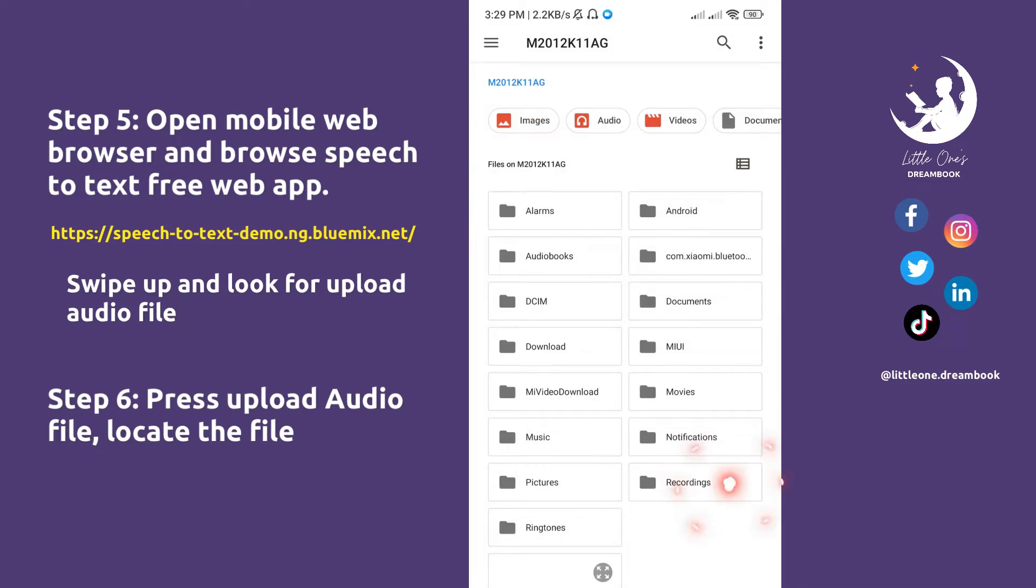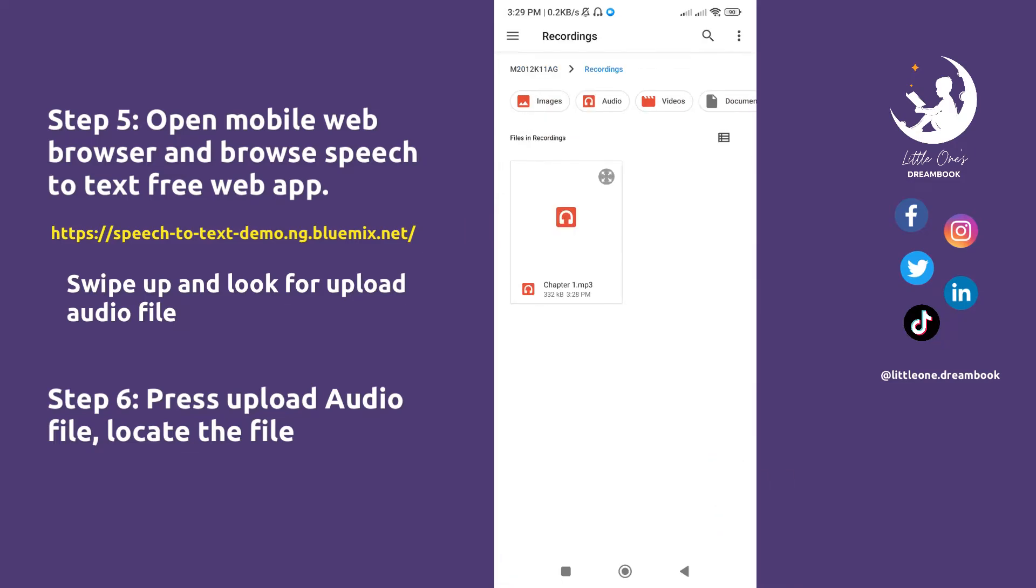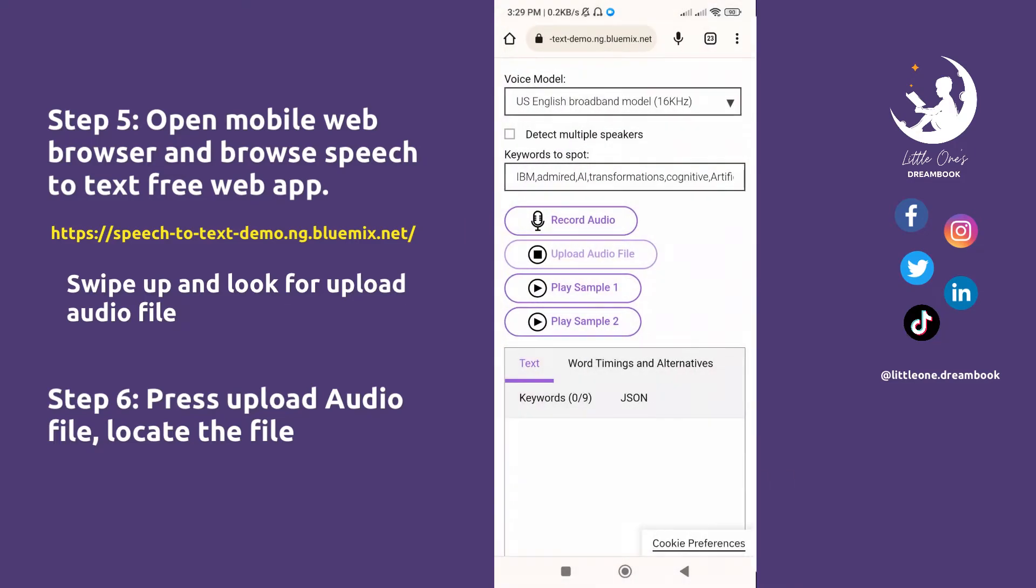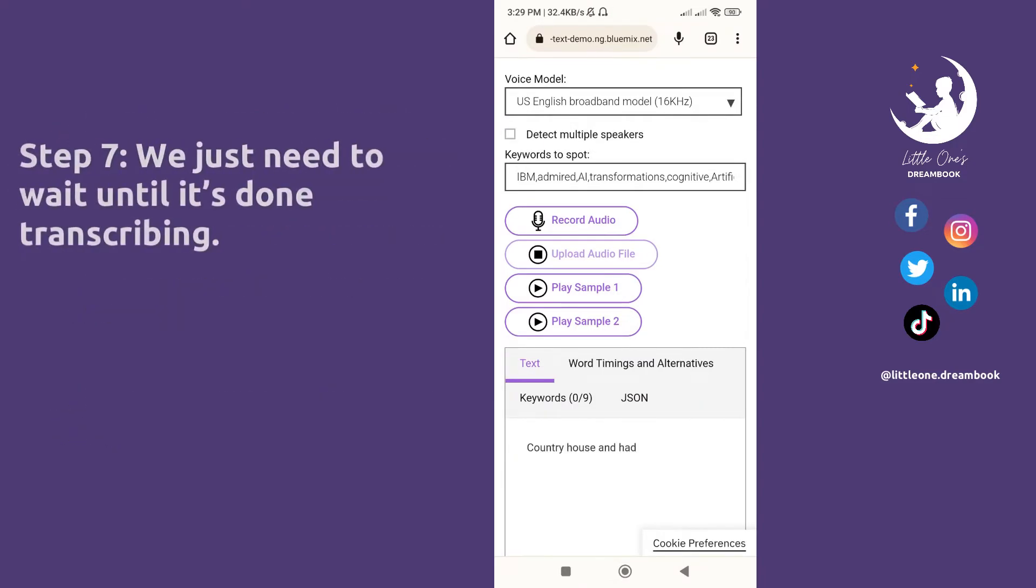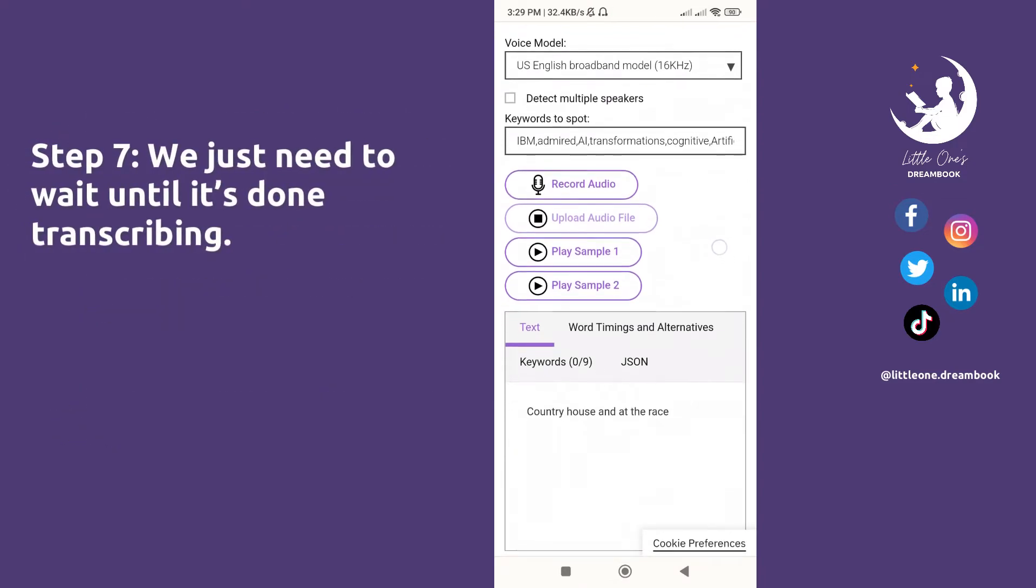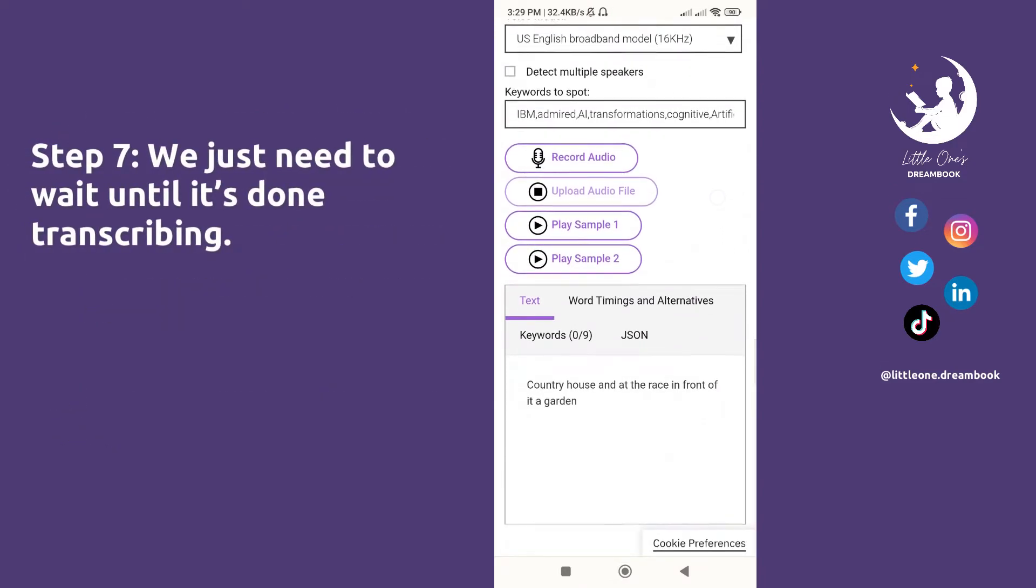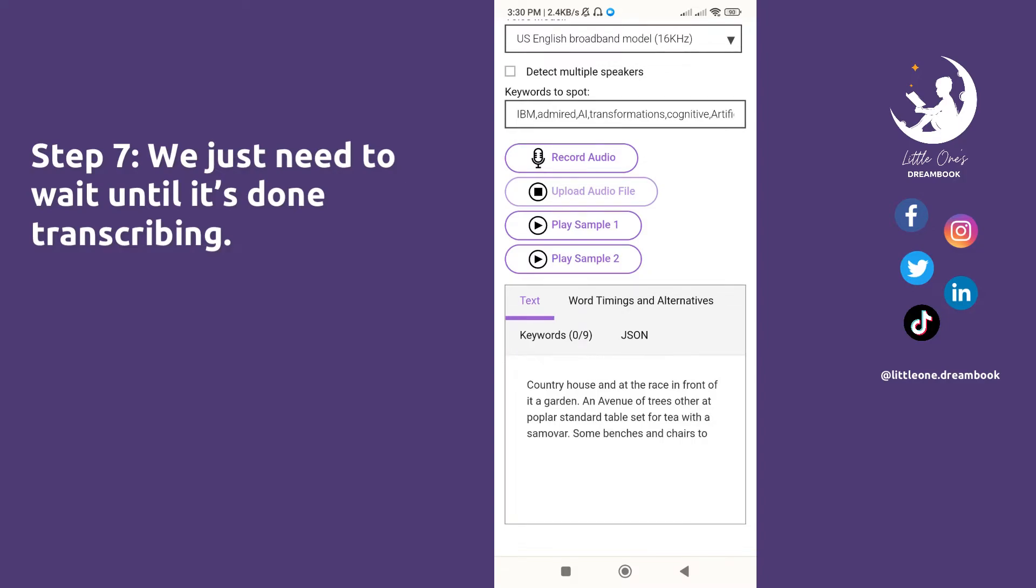Step 7: We just need to wait until it's done. It is currently processing, and conversion duration relies on the length of your audio file. It will play your audio recording while transcribing it into text. Lowering your phone's volume won't affect the process.